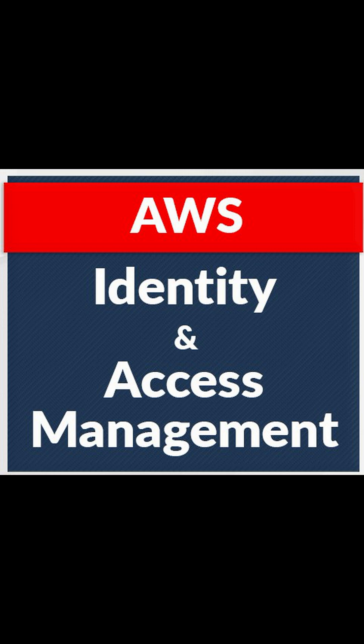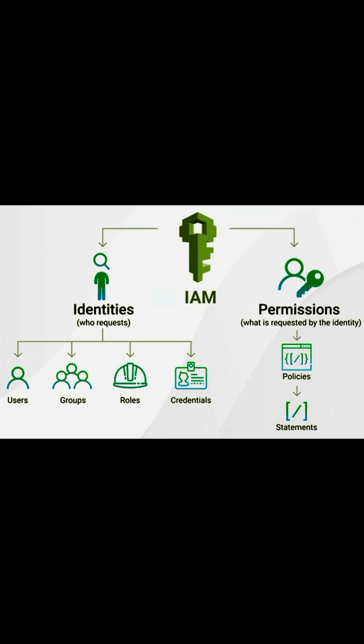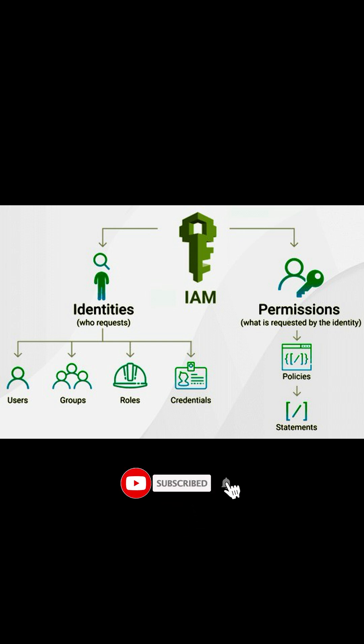With IAM, you can centrally manage permissions that control what AWS resources users can access. You use IAM to control who is authenticated and authorized to use resources.